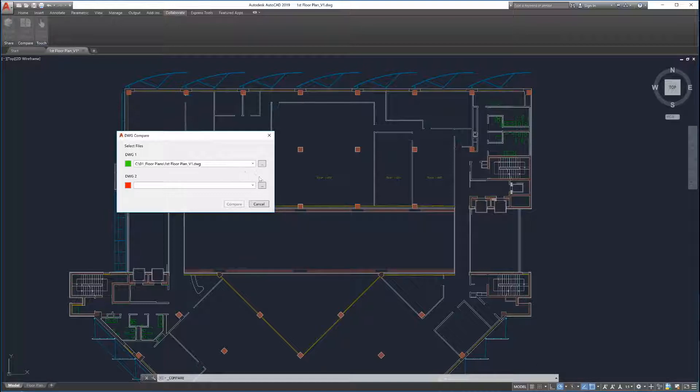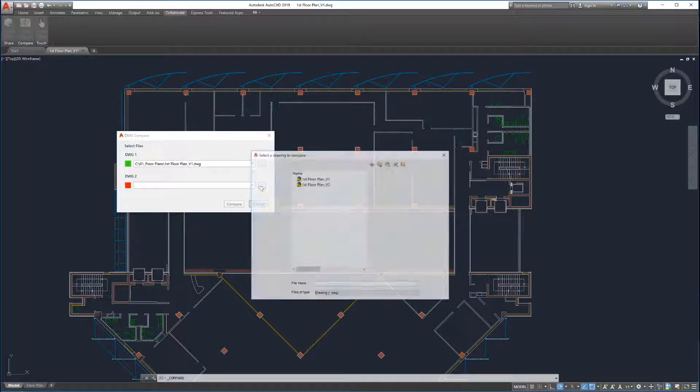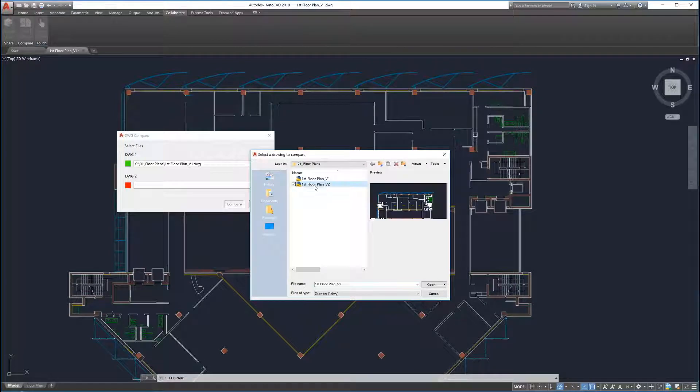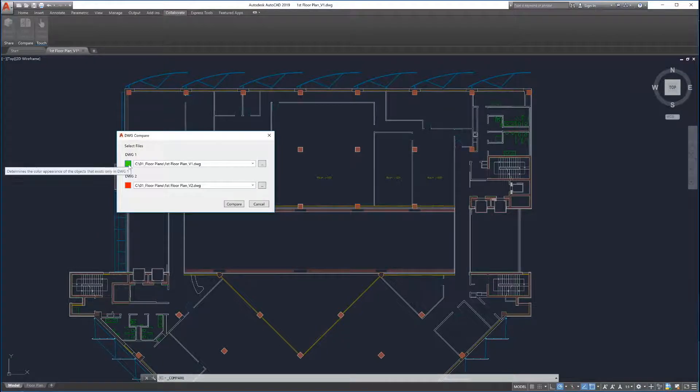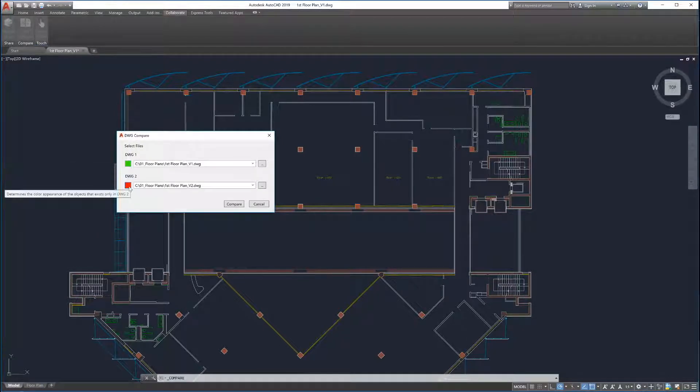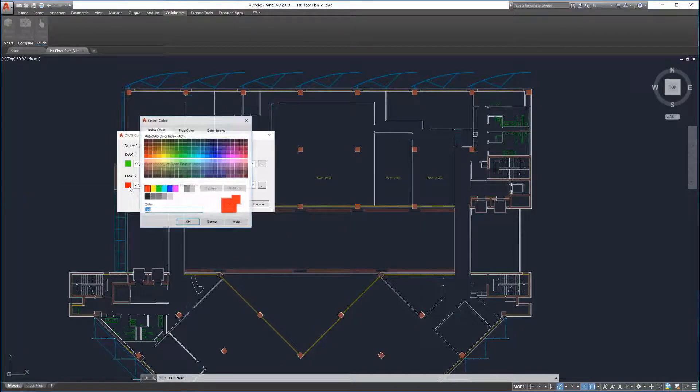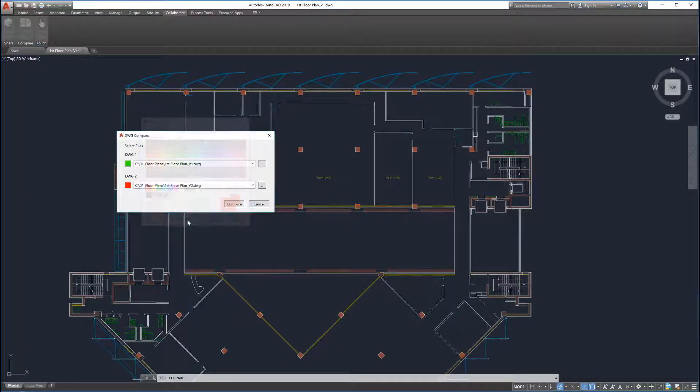Select the second drawing to be compared by clicking on the File Explorer button or by selecting from the dropdown of Recent Files. Drawing Compare will highlight the changes in your first drawing in green and the second drawing in red. These colors can be customized before or after the comparison is launched.